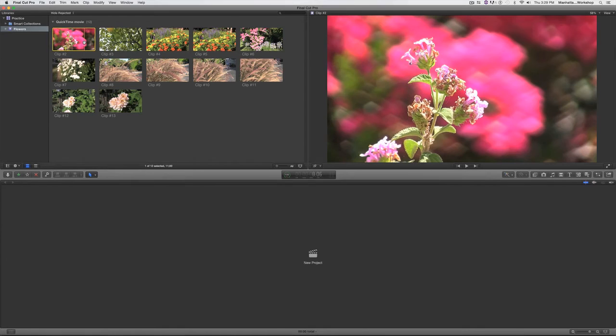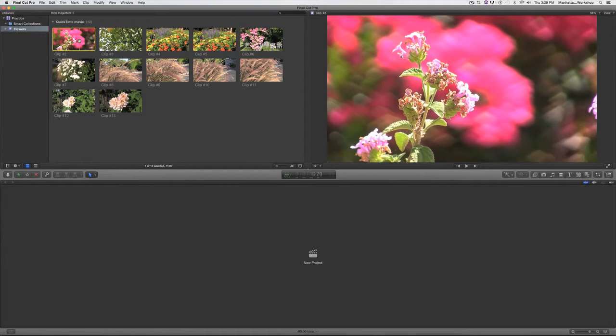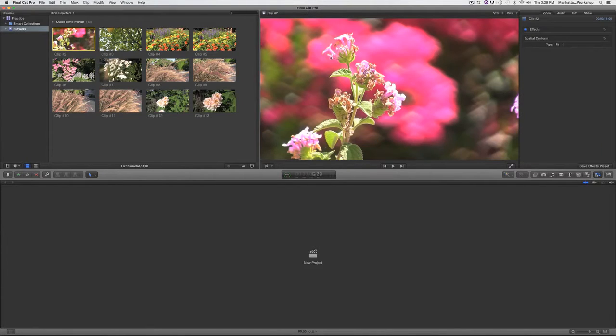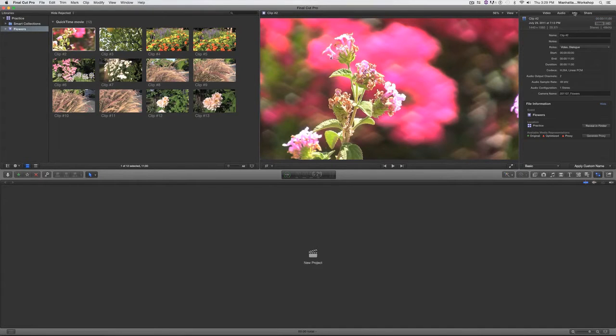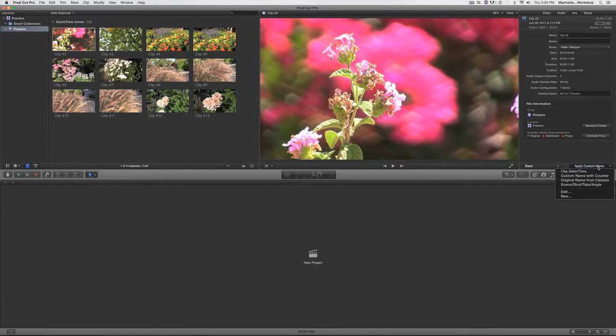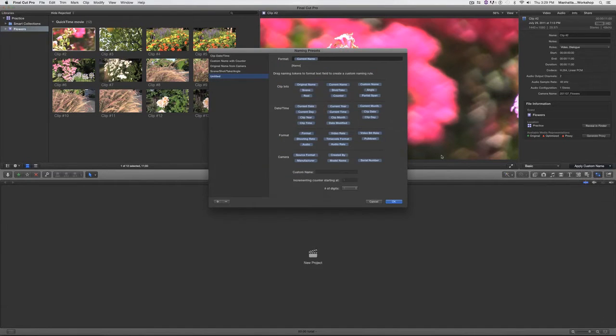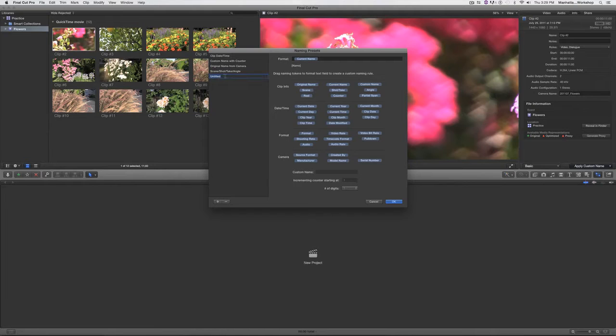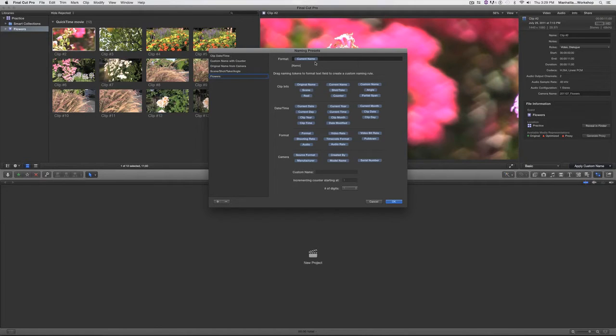So what I'm going to do is select this clip, open up my inspector, and go to the info tab. I'm going to go down to the bottom at the info tab to this button that says apply custom name. I'm going to click on it and select new because I'm going to add a new naming preset, and I'm going to name this flowers because that's what we're looking at.